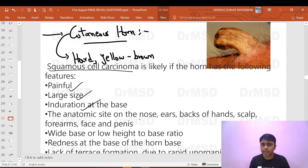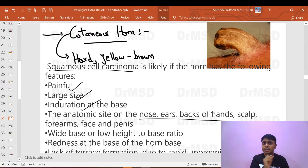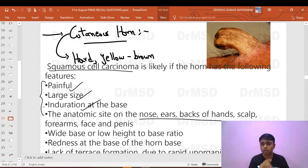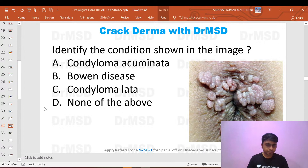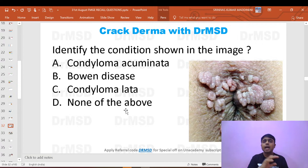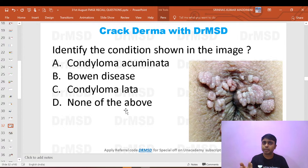How to suspect underlying squamous cell carcinoma in a cutaneous horn: the horn will be painful and large, with induration at the base. Site also matters — if located over the nose, ears, or backs of the hands, there is higher possibility of squamous cell carcinoma at the base. Treatment: remove in toto with excision biopsy and send for pathological examination.